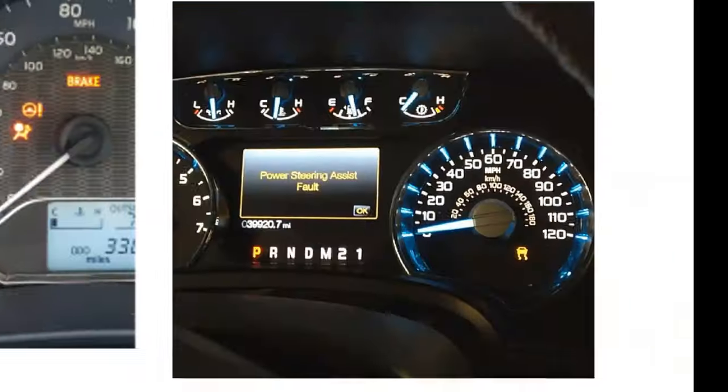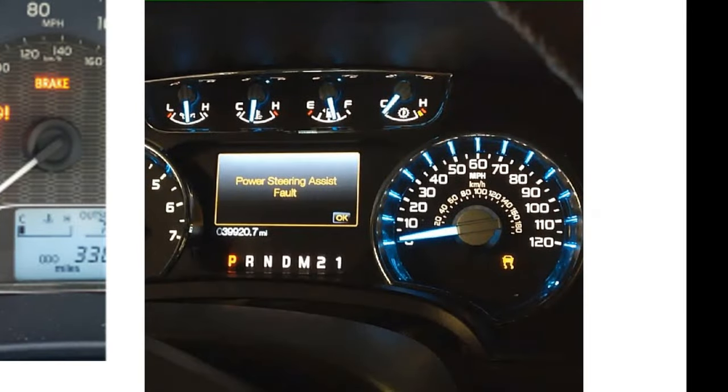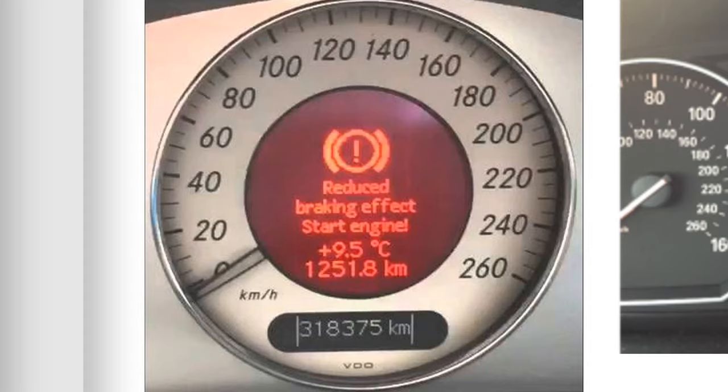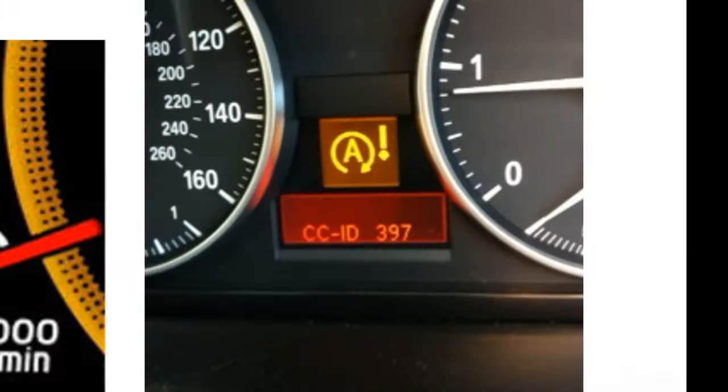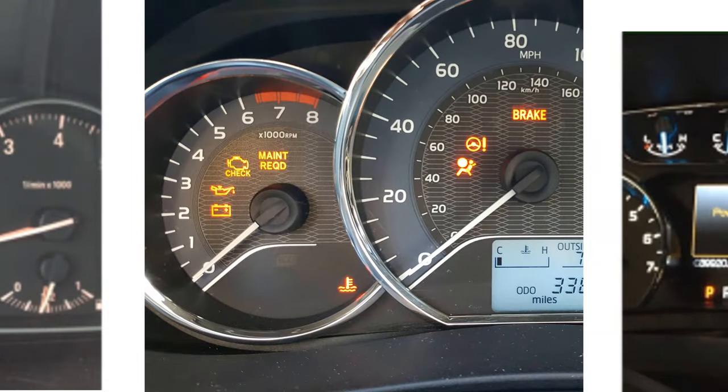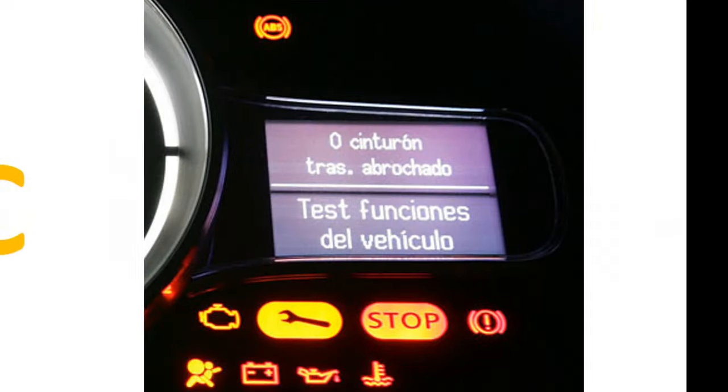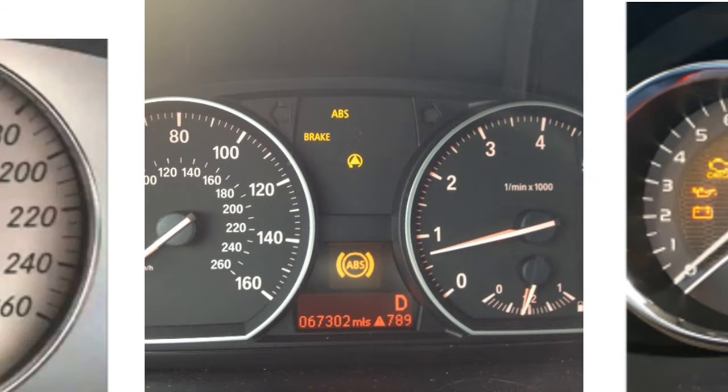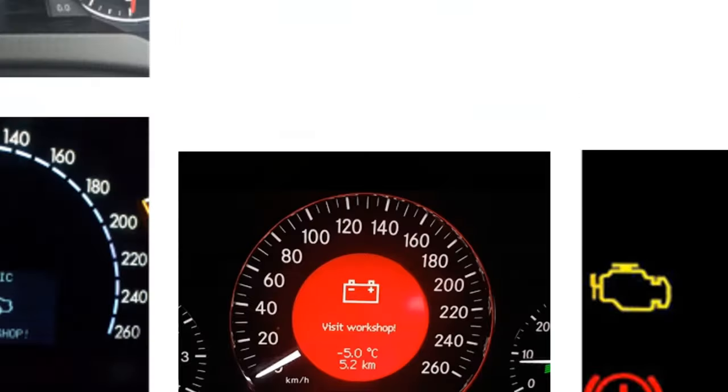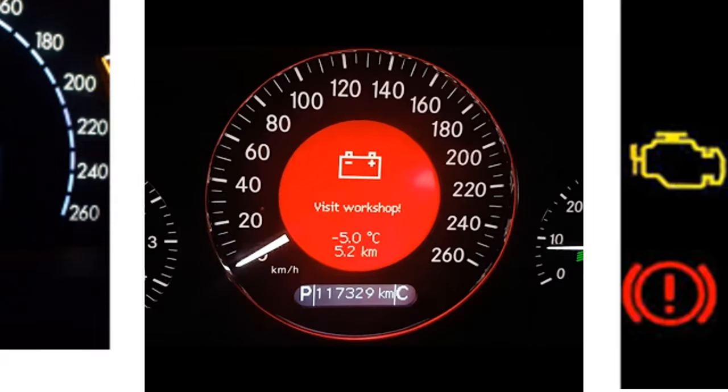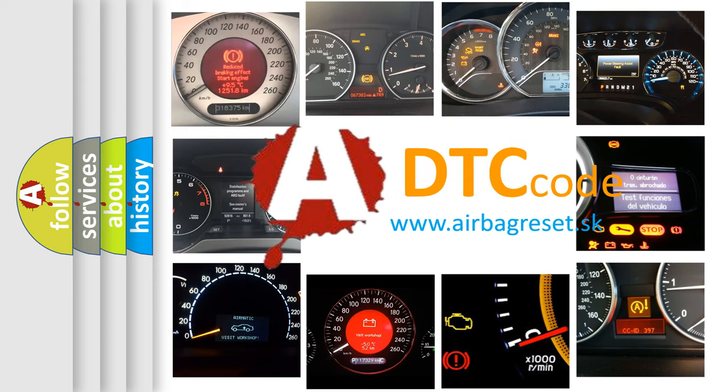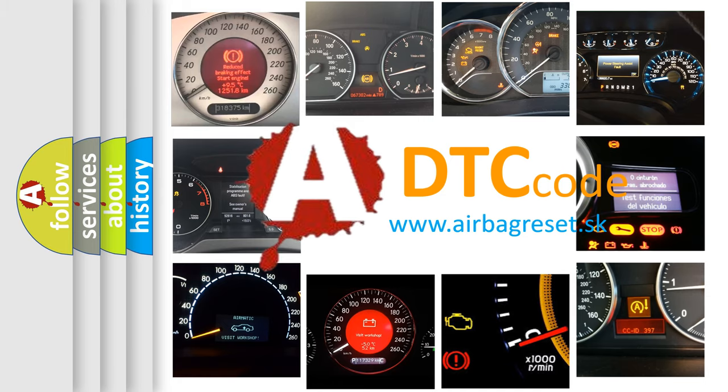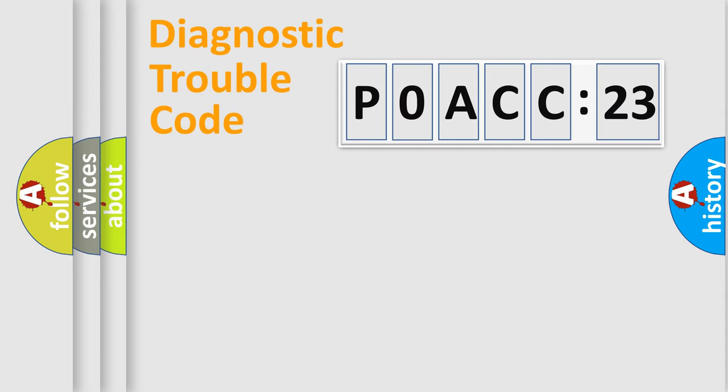Welcome to this video. Are you interested in why your vehicle diagnosis displays P0ACC:23? How is the error code interpreted by the vehicle? What does P0ACC:23 mean, or how to correct this fault? Today we will find answers to these questions together.